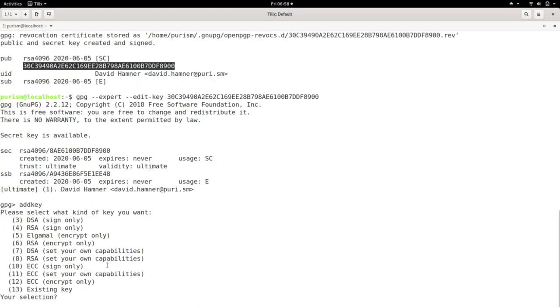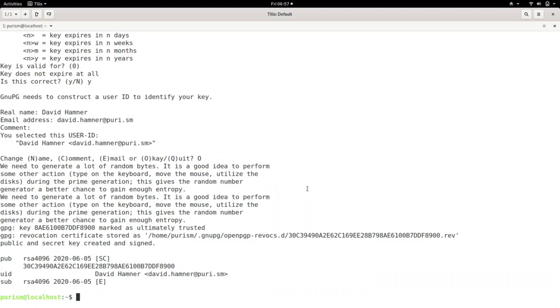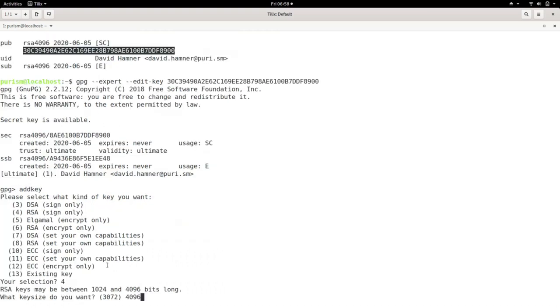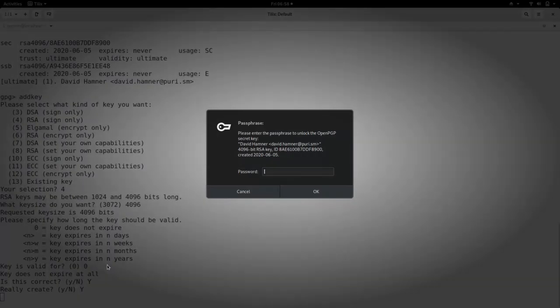Selection 4, size 4096. Set the same expiration as the main key. You'll now be prompted for the password you just created.